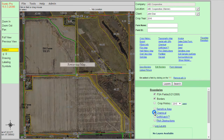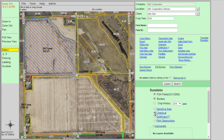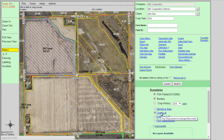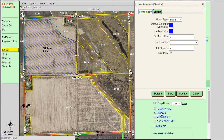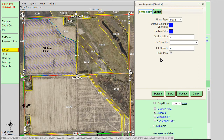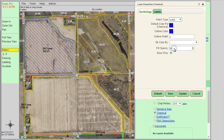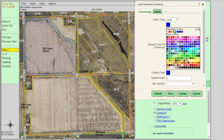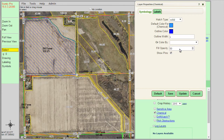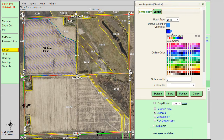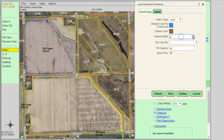If we turn this chemical form layer back on, we can also change how it looks by clicking on the word chemical. Within this layer properties window, we can change a few different things: the hatch type, the color of the fill, the color of the outline, and the width of the outline.